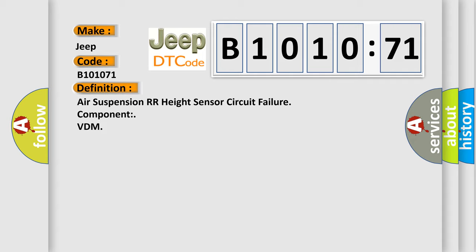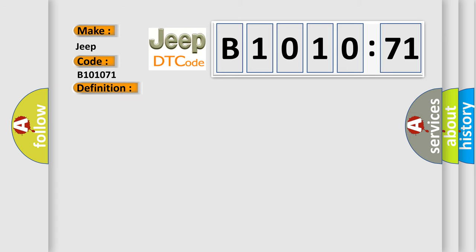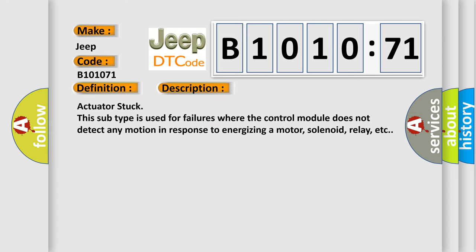And now this is a short description of this DTC code. Actuator stuck. This subtype is used for failures where the control module does not detect any motion in response to energizing a motor, solenoid, relay, etc.